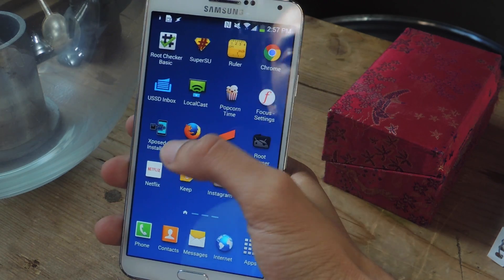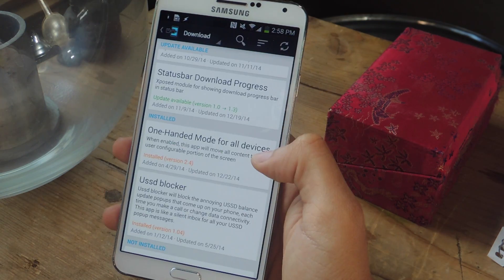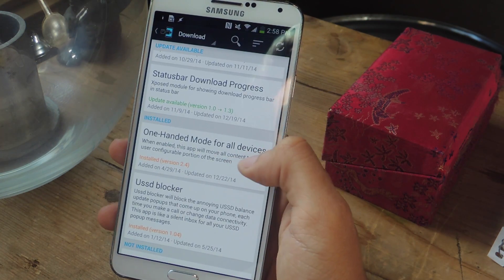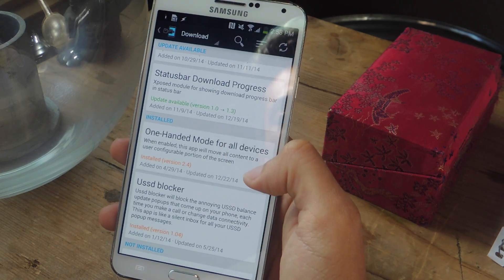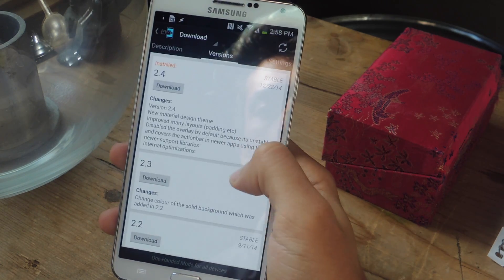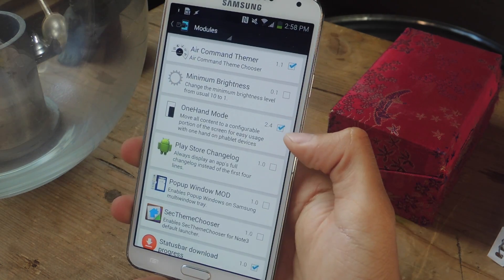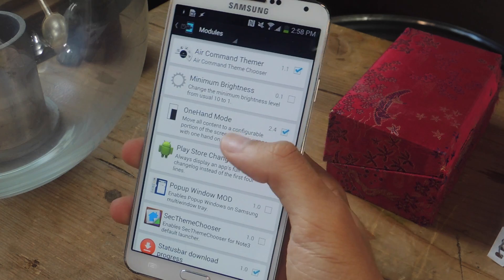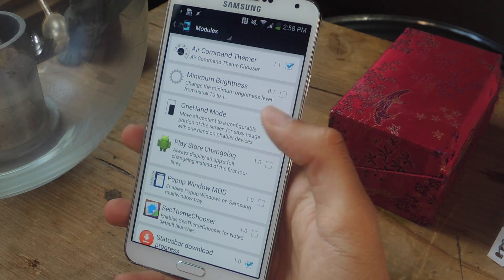Once you've got that, you're going to go into Xposed Installer and the module that we're going to be using is called One-Handed Mode for All Devices. Make sure to go over here and download it, then go to Modules and make sure that One-Hand Mode is checked, and then reboot your device.